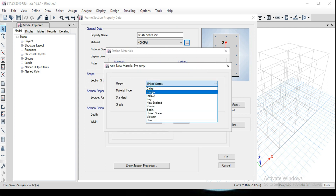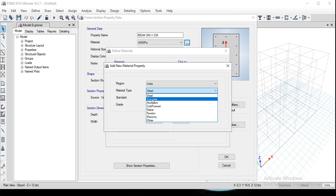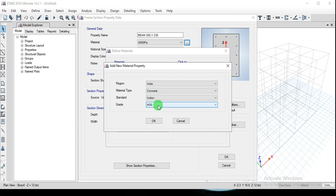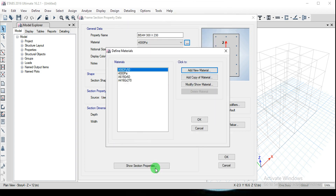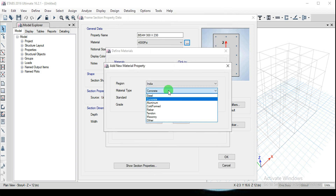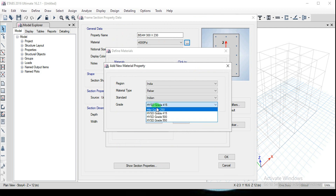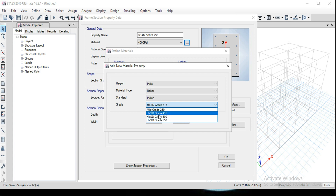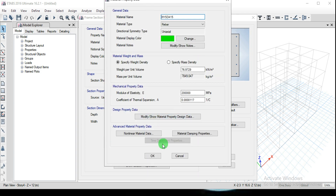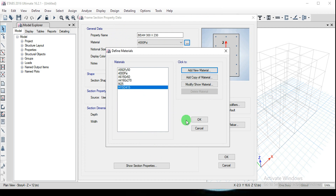Click Add New Material. Under Region select India, the material type is Concrete, the standard is Indian Standard, and select M25 grade. Click OK and keep the default properties, then click OK again. Next, click Add New Material again to add rebar — select Rebar and choose HYSD415 grade. If you want to use 500 grade for main bars and 415 for stirrups, you need to create two separate grades. For this basic model I'm selecting 415 and clicking OK, then OK to close the Define Materials window.